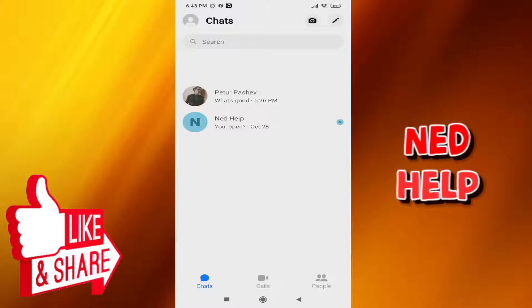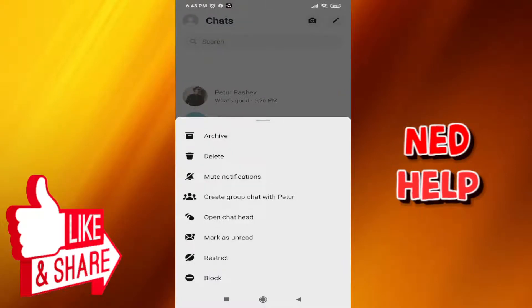If you want to restrict somebody, click on the chat and hold for a second. From here you'll see the second to last option says restrict.